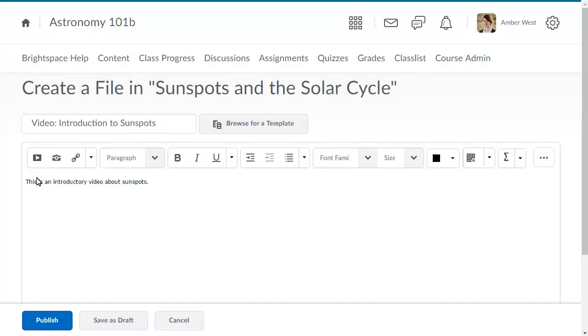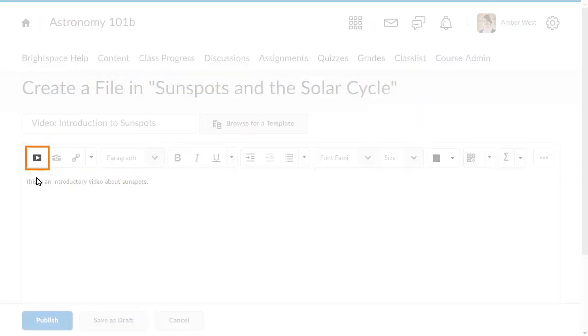You can also insert items, such as videos or images, into your topic. To do this, click Insert Stuff.